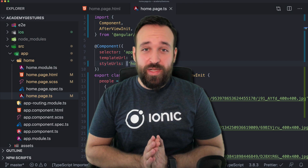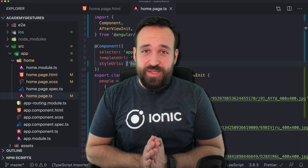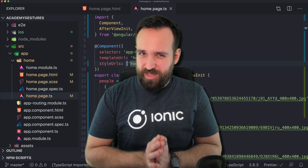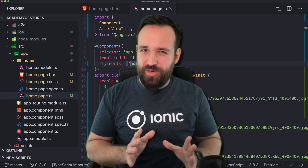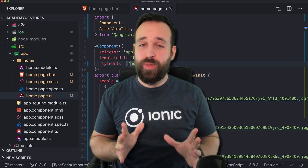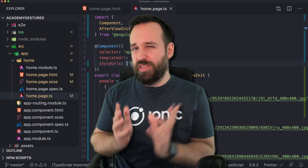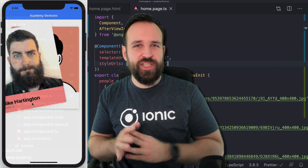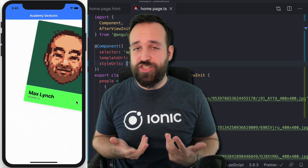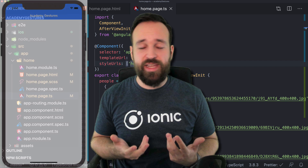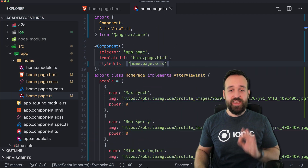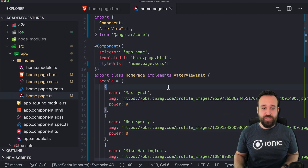Hey, Simon here. Welcome to a new quick win on Tinder — well, kind of. We're going to implement gestures with Ionic, specifically the Tinder swipe and also a long press gesture, just to give you a feeling about the new gesture controller and API available with Ionic 5.